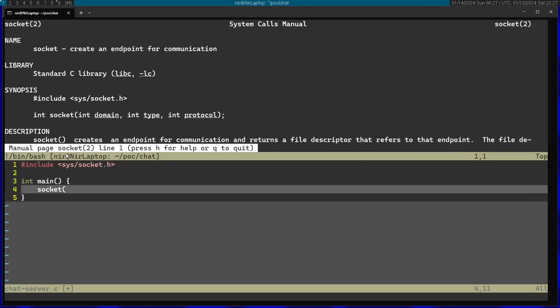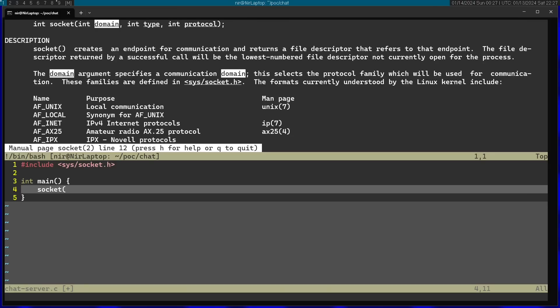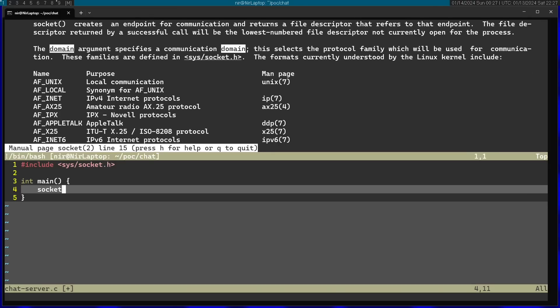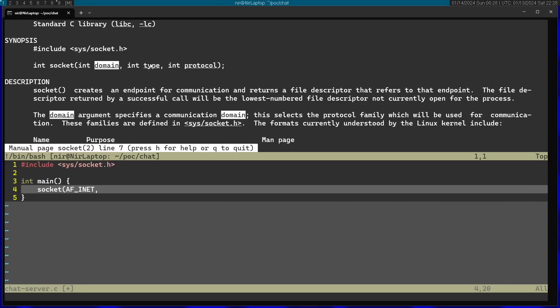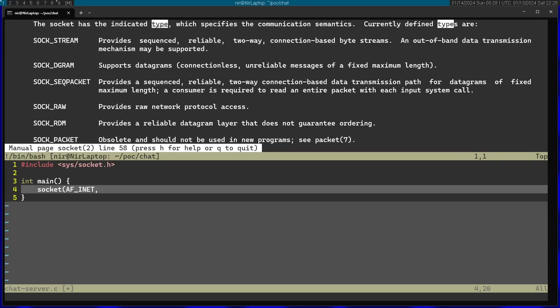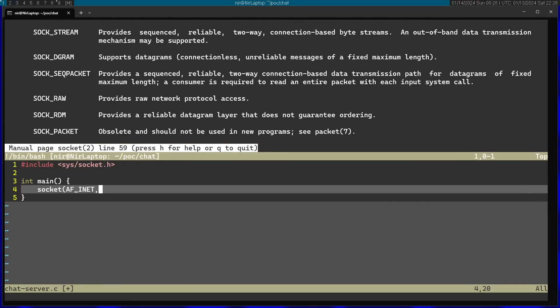Let's see what I need to pass into the domain argument here, so I'm just going to search it here for a sec. Let's use AF_INET, since this one stands for IPv4 - that's the protocol we're going to use. Next parameter is going to be type, so I'm going to search for that here in the man page. I'm going to use SOCK_STREAM, which is going to be just a regular TCP socket.